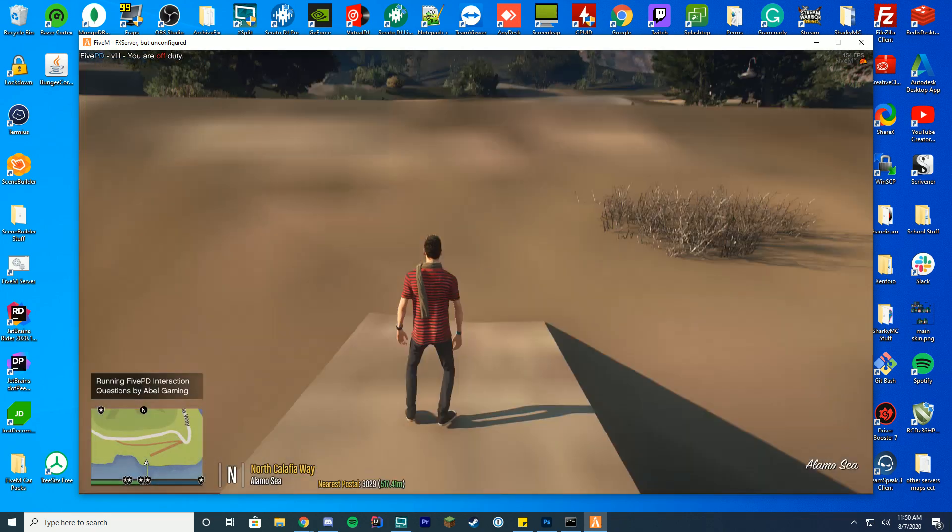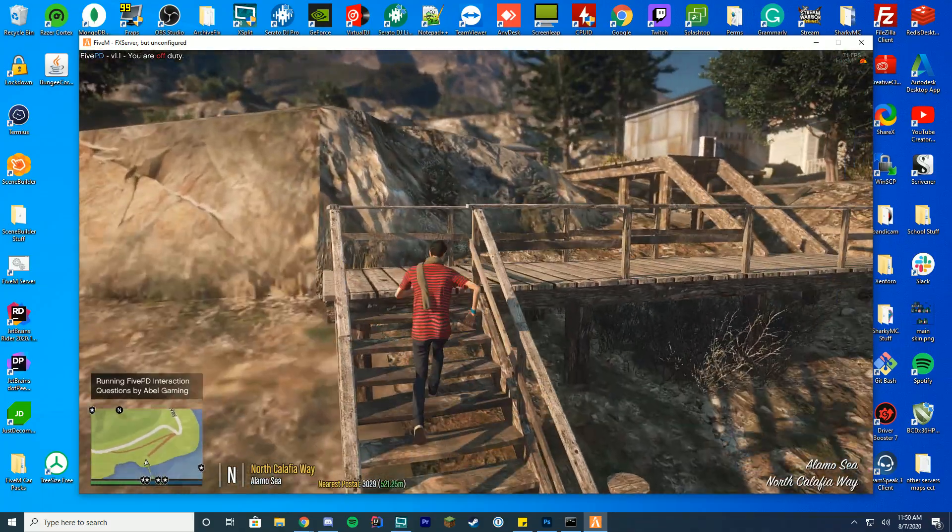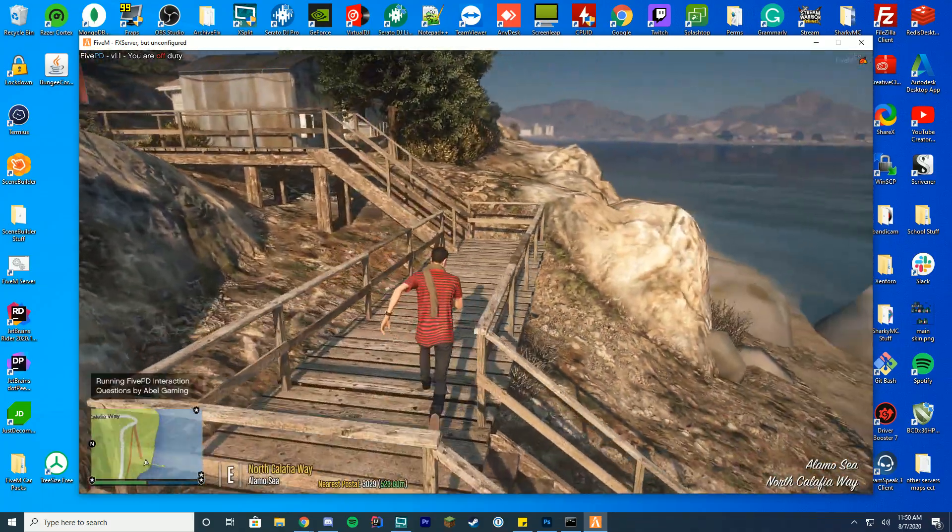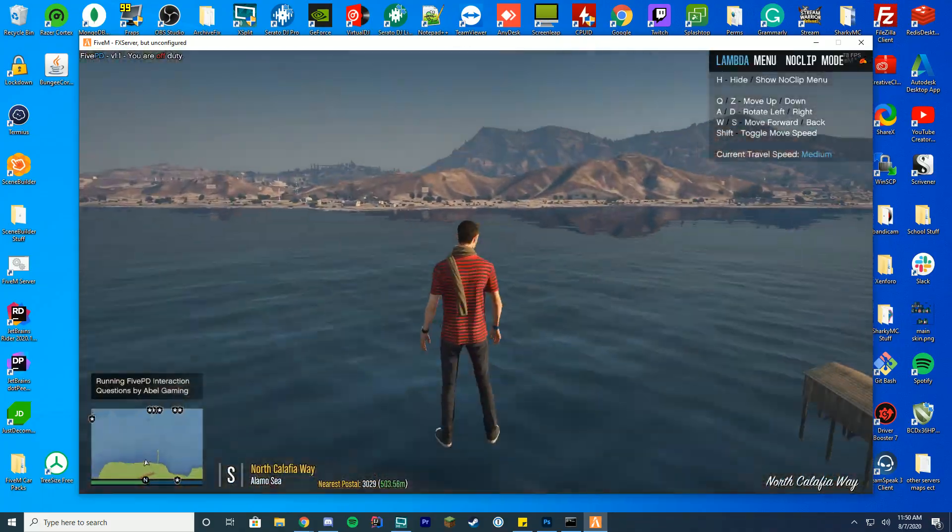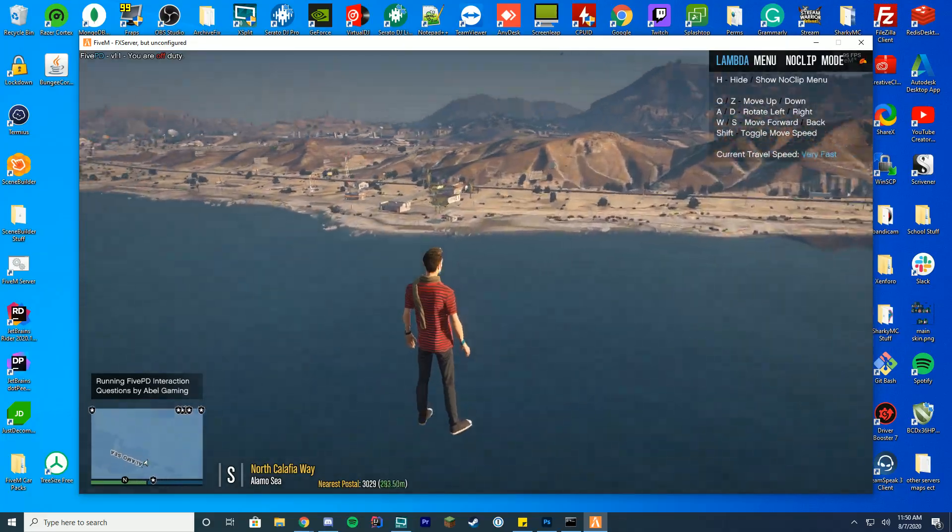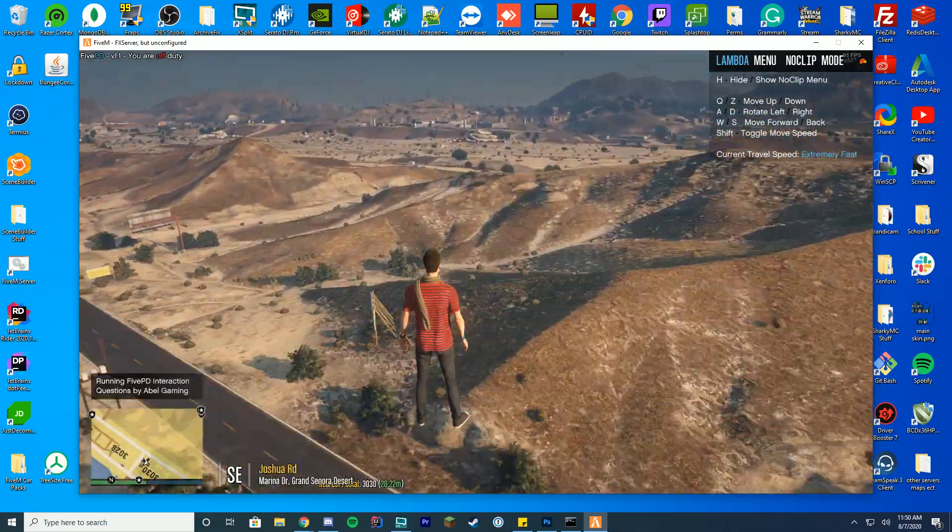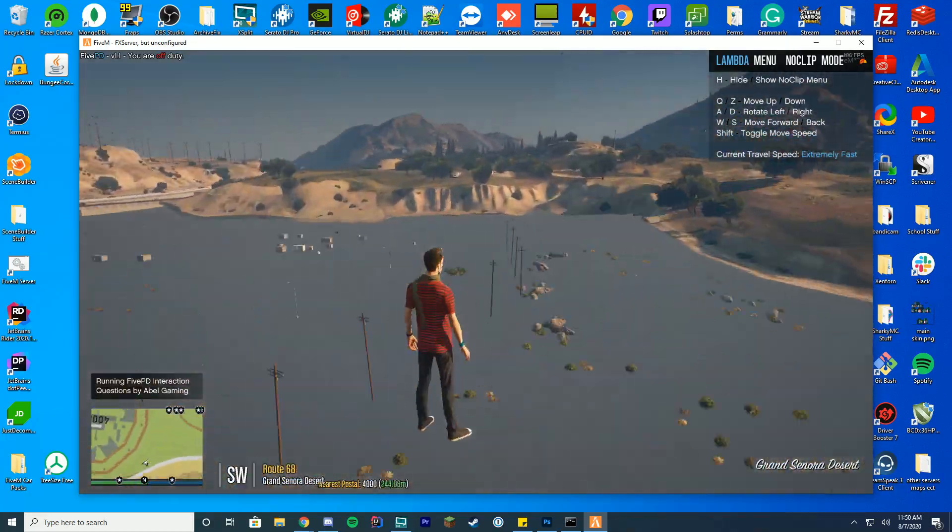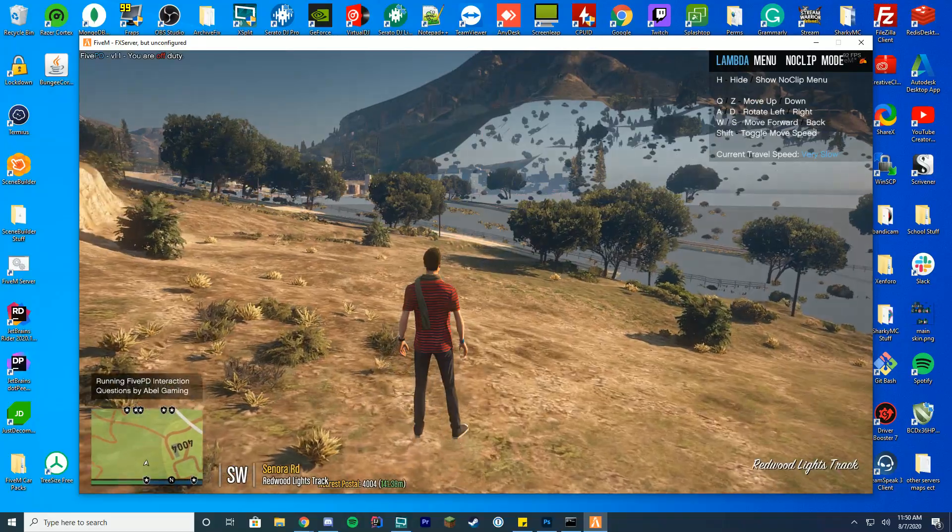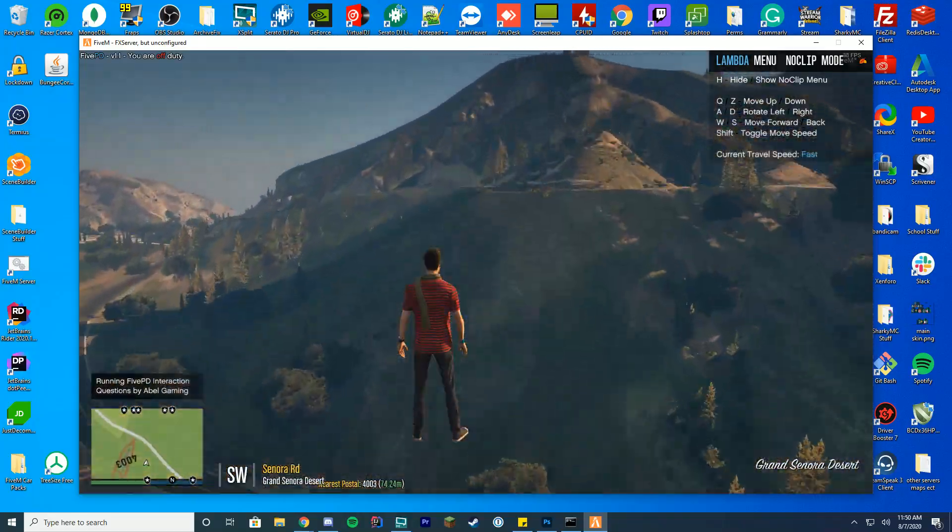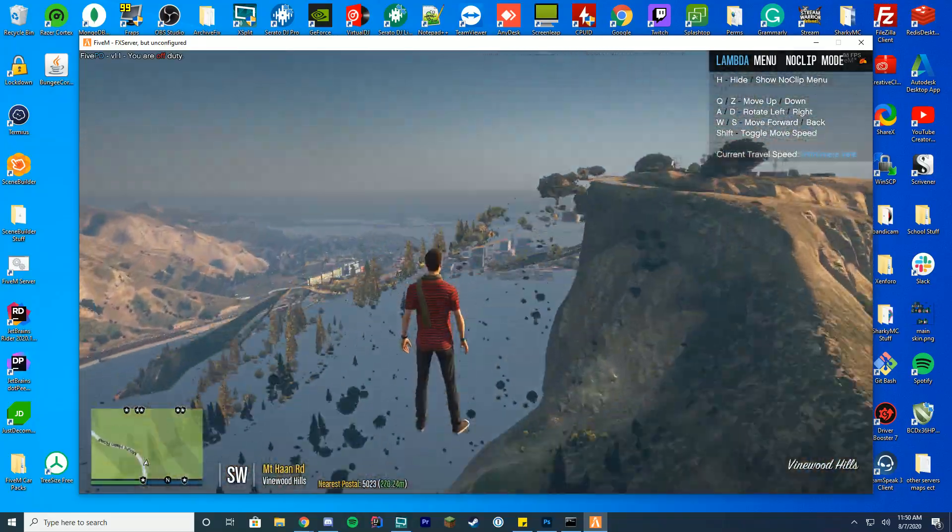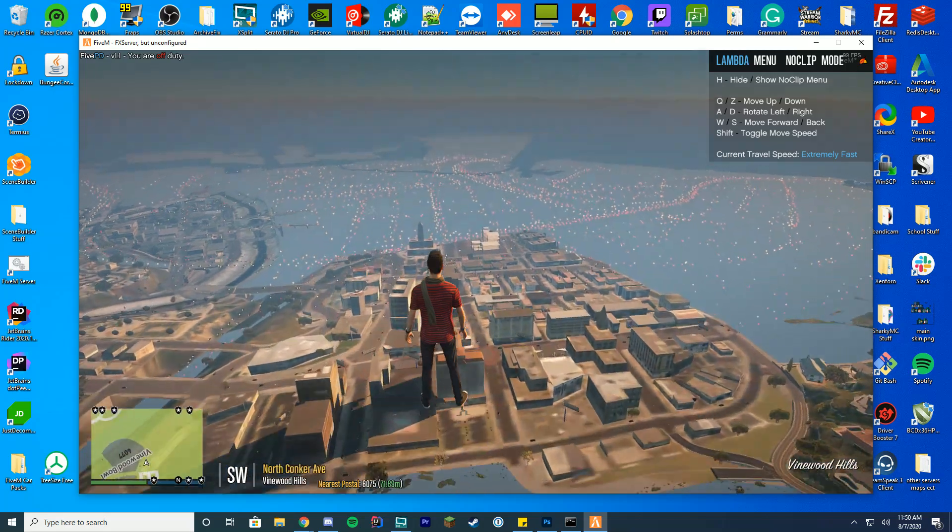We are now loaded in. Now there is a way to kind of test this, but we got to go over to the city. So I'm just going to no clip over to the city. Maybe we'll see a train on the way there. But anyway, the best way to test this is to pretty much just go to the train tracks and wait for a train to come.